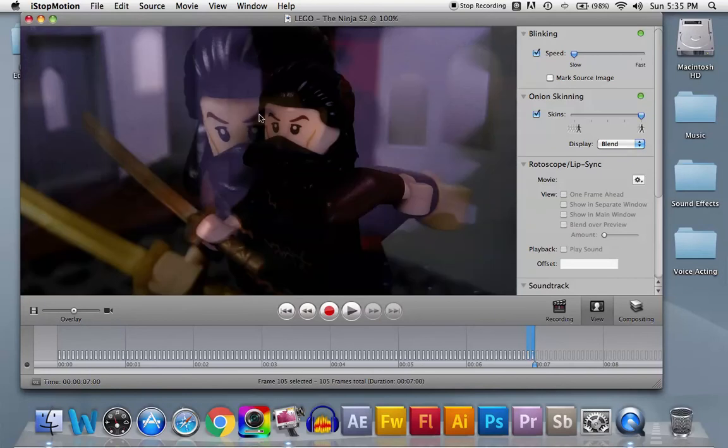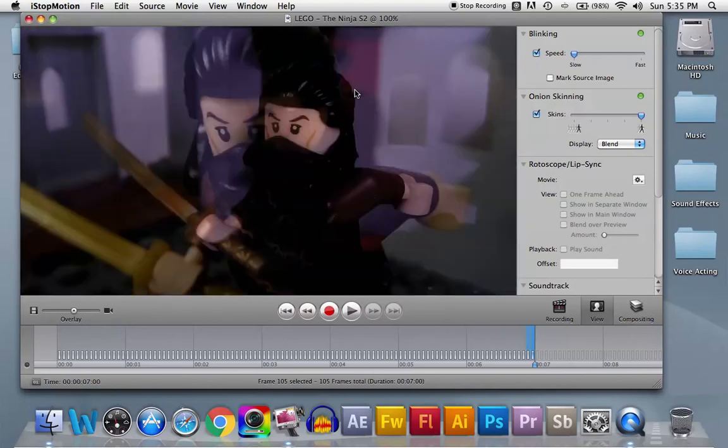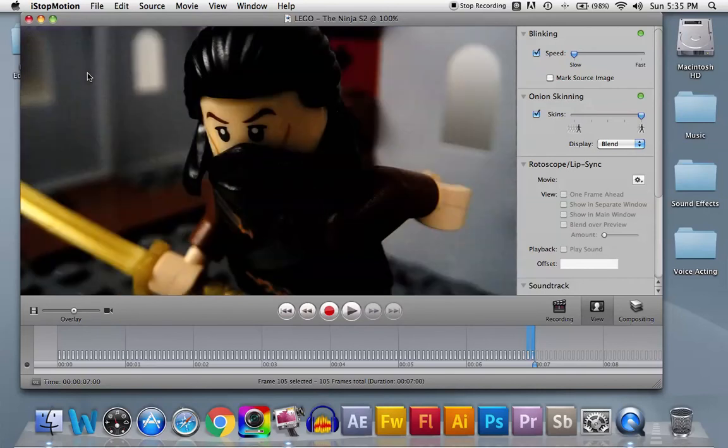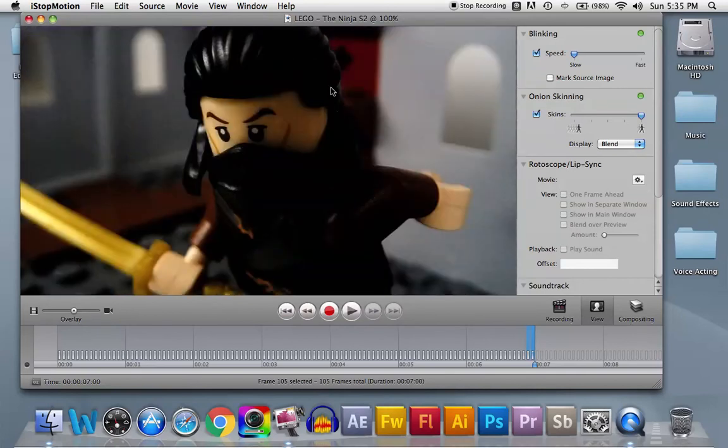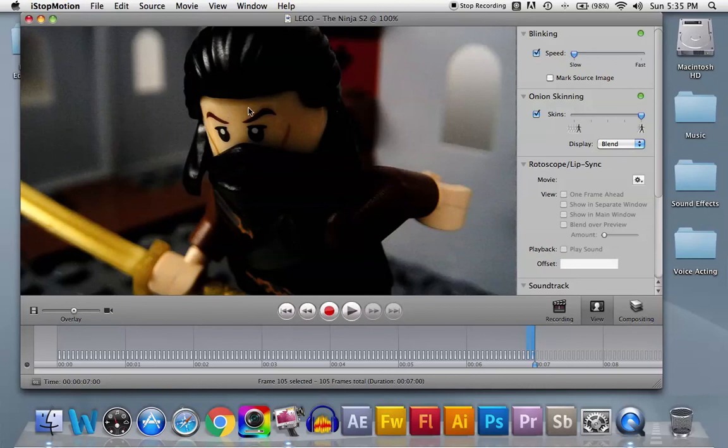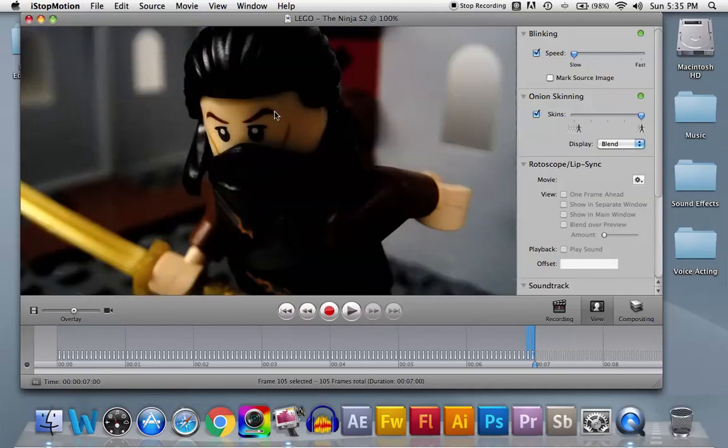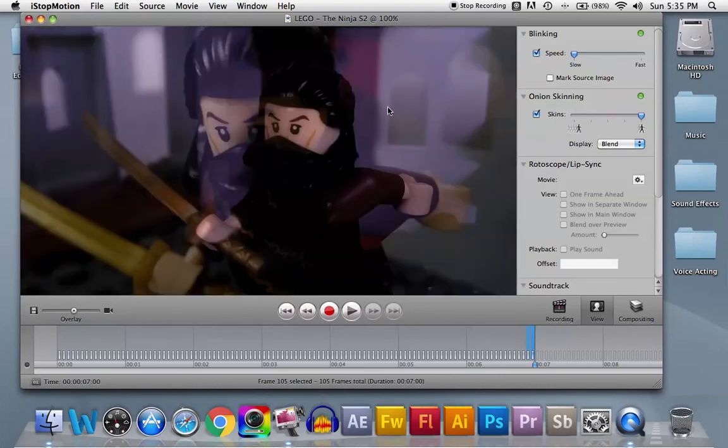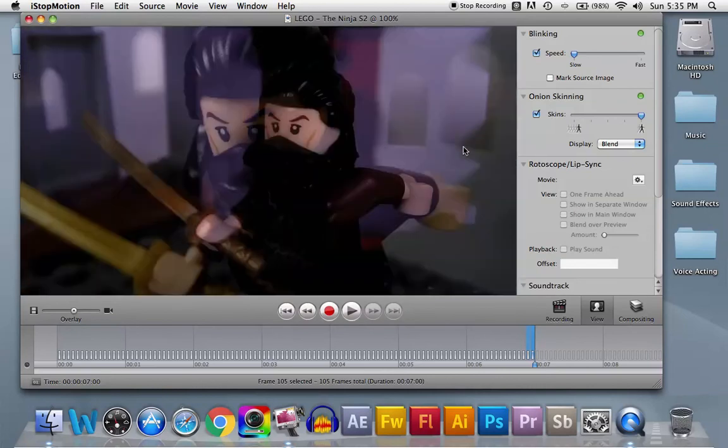Because not only does it help with the difference, also it helps with the light flickering. Because some frames there might be a light flicker, and if you wait for it to blink again it might not be there. So you can wait for the picture to be perfect and then you can take the picture.